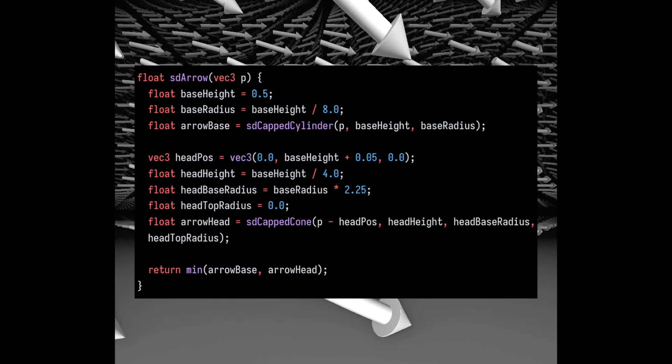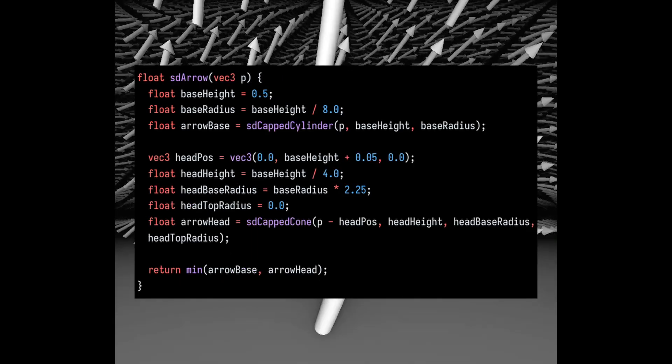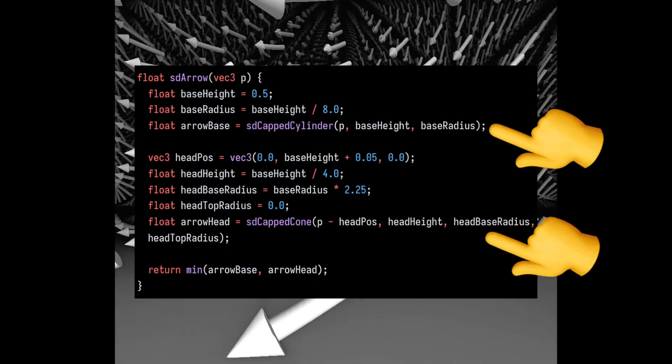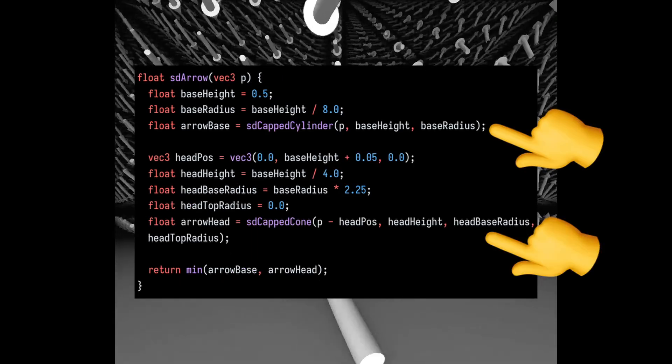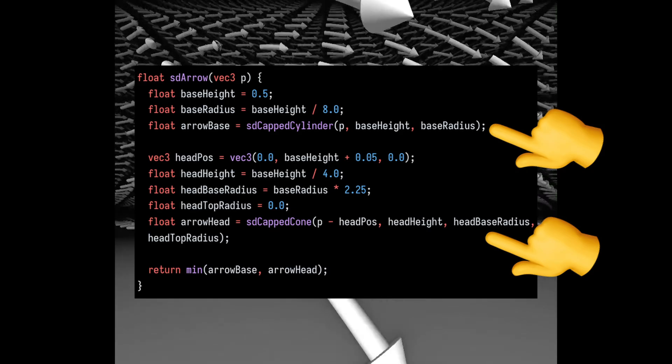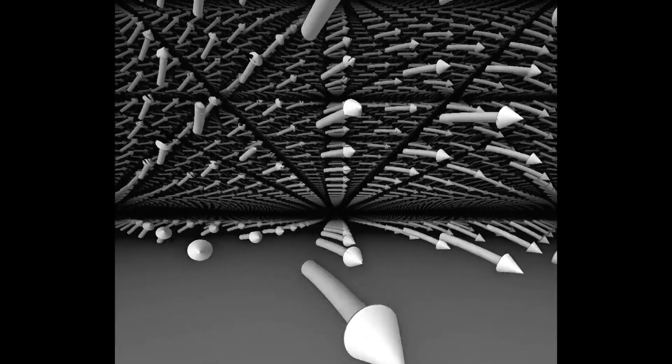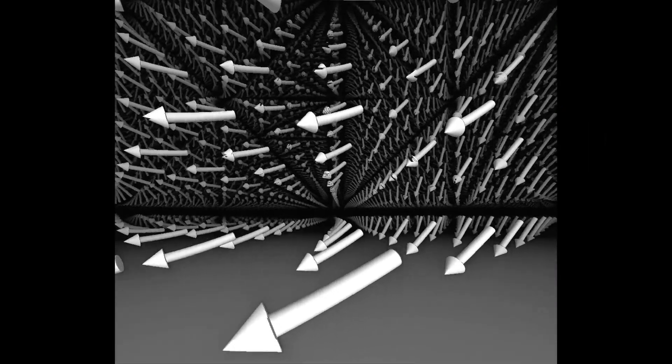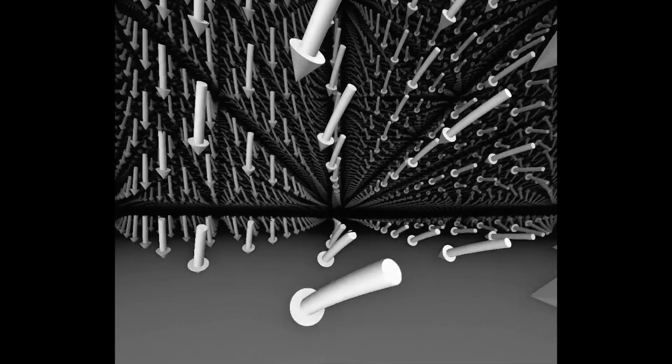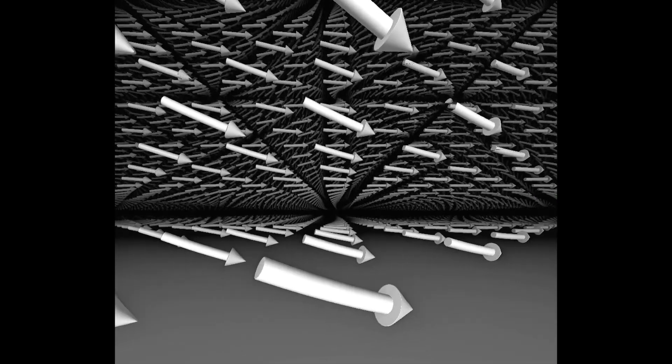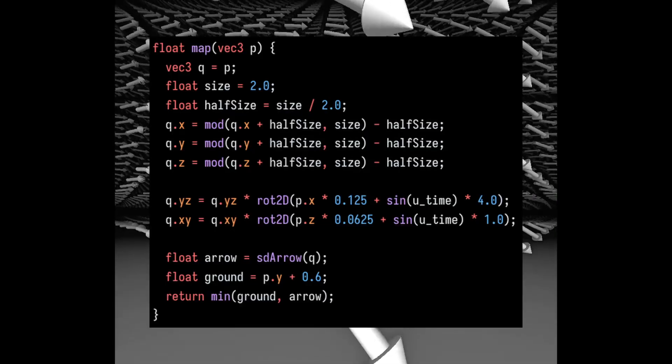In the map function, I used the signed distance fields of a cylinder and a cone to sculpt the arrow's base and head. Running this function through the normal domain would result in a single arrow at the center of the screen, but we need a few more arrows than that.